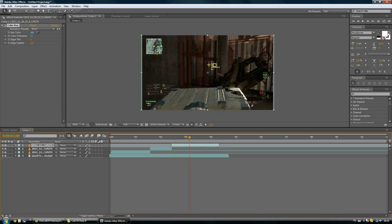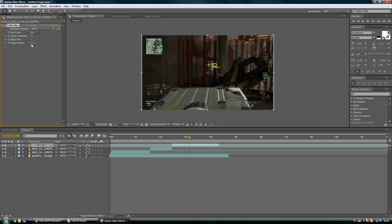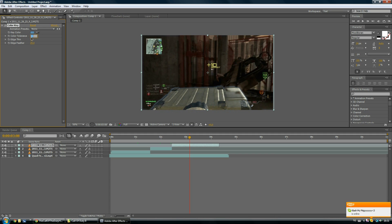You want to put the tolerance a bit lower, to about 60. The edge to probably minus one or zero, I'm not sure. Then put the feather about eight. So yeah, when you've done that, you're basically done with it.